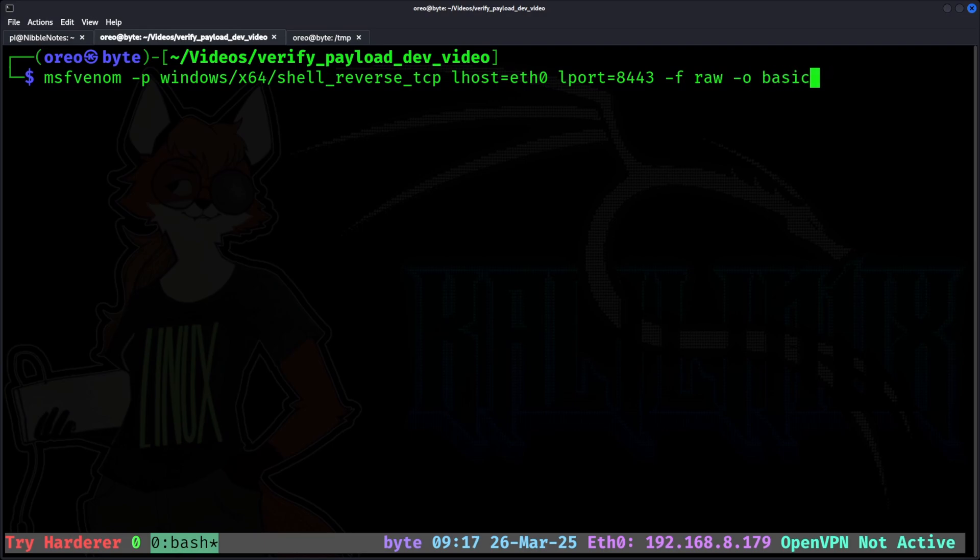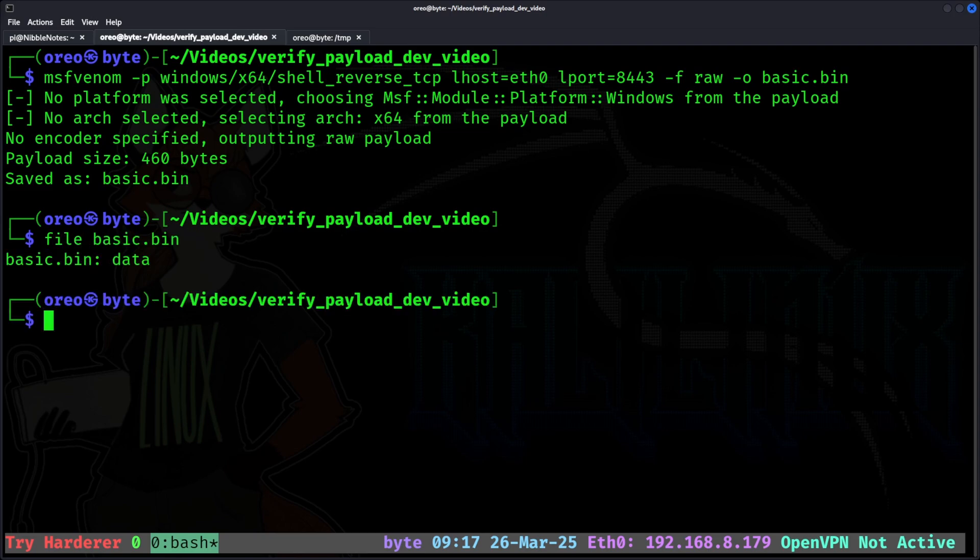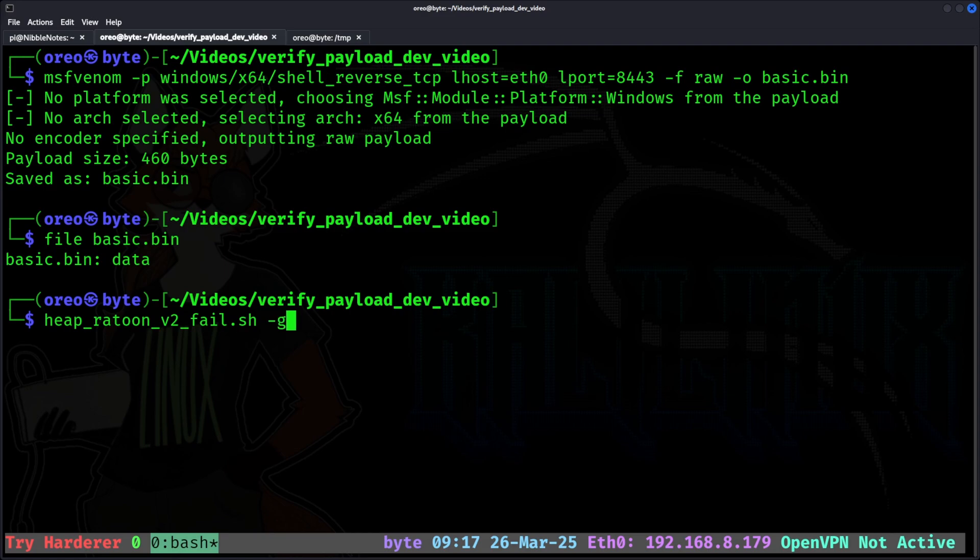Our raw shellcode payload has been created. To compile basic.bin to a valid executable, I'm going to use this Python script, which doesn't work but will be sufficient for the demonstration in this video.